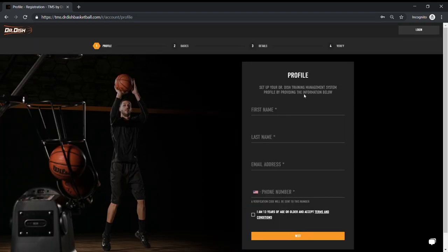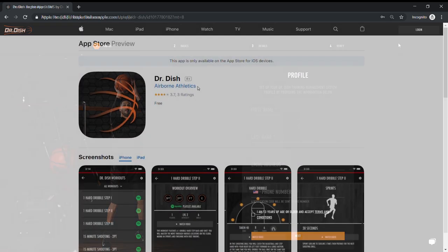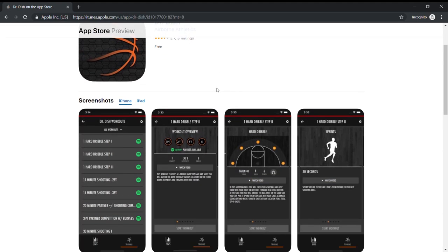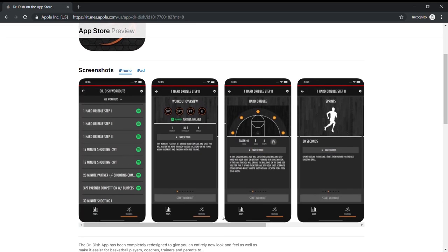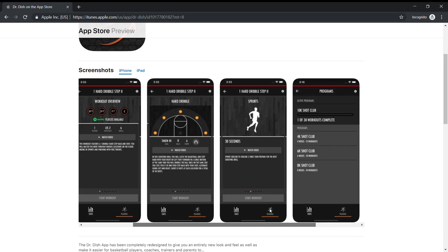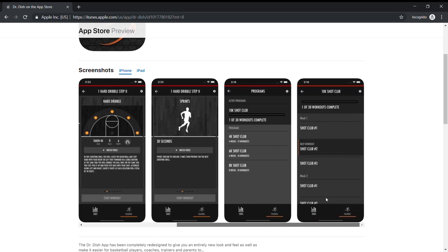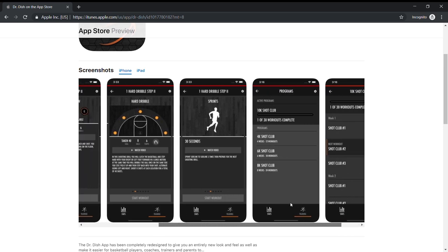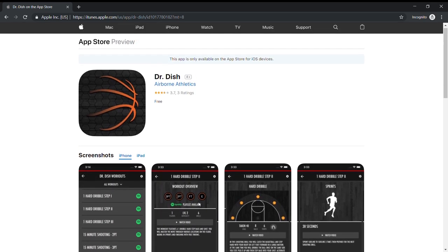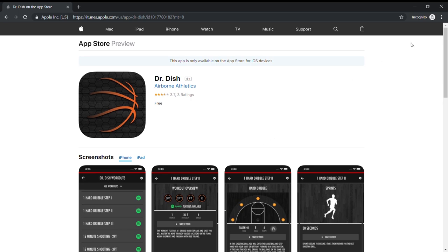Once your account is created, you will also have access to the Dr. Dish phone app, which is needed for the pro and all-star machines to communicate with TMS. This account will also link up to your account on a Dr. Dish CT machine, which does not require any use of the application.